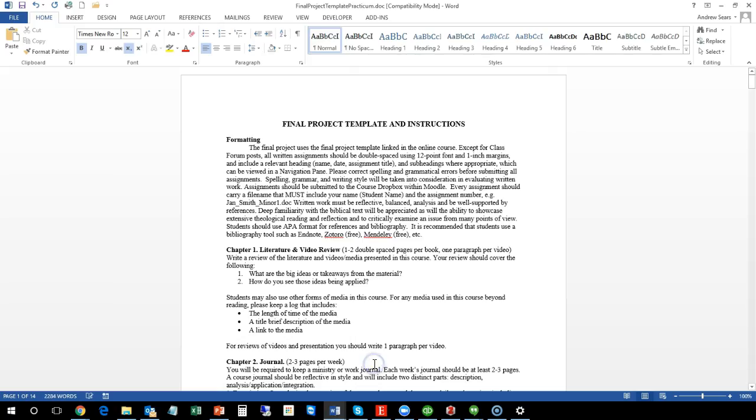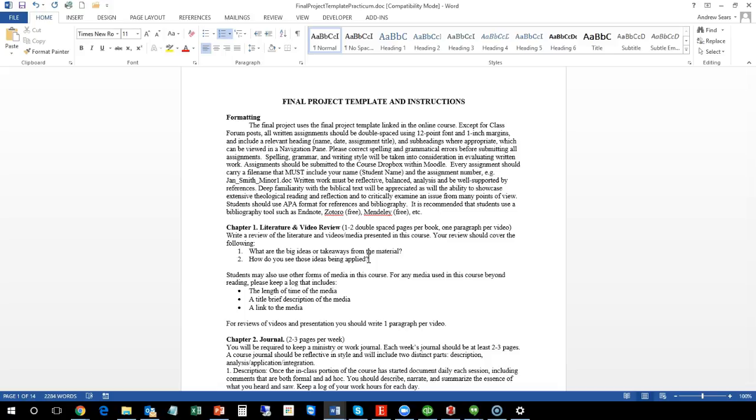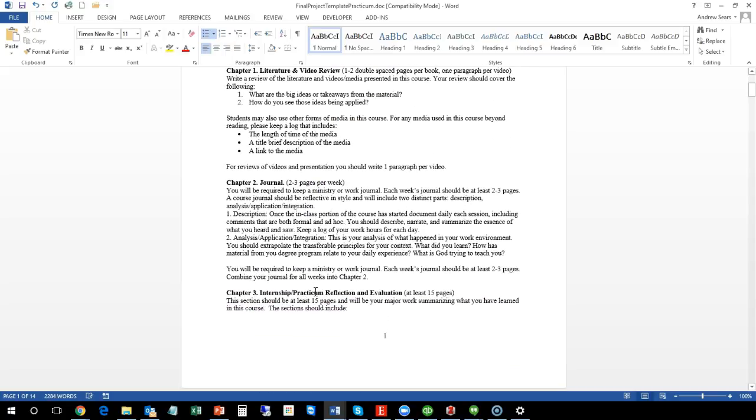And then what you have to do is you're going to have a final project. So this is the template with instructions. Your paper is going to be double spaced and here's some of the details on the formatting. The first part is going to be a literature and/or video review, so you should have one to two double spaced pages per book and one paragraph per video if you use videos.